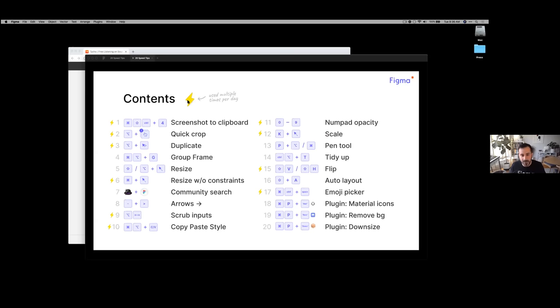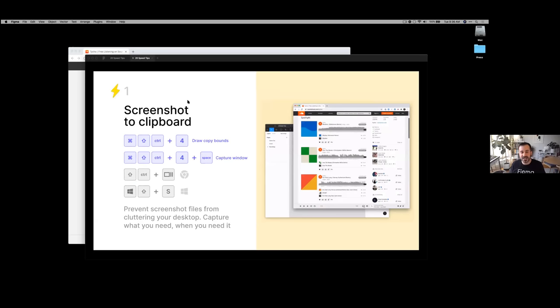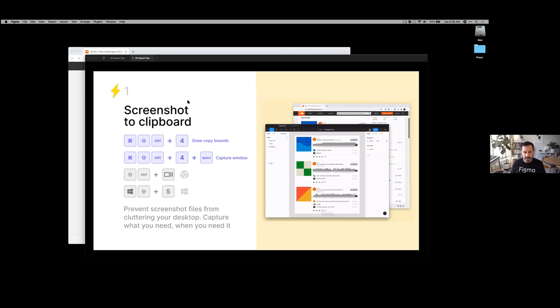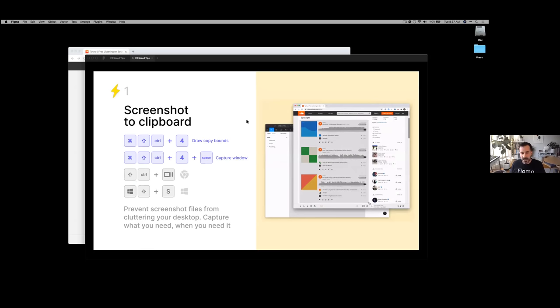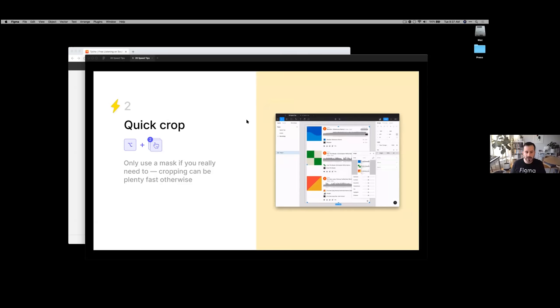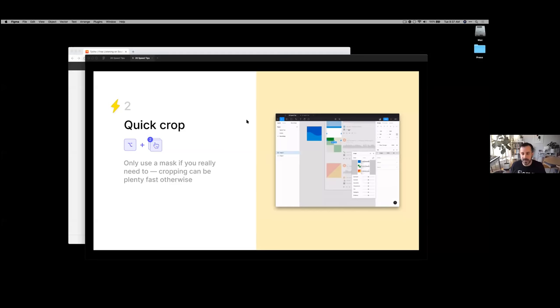I'm going to go through these pretty quickly — there are going to be GIFs, and then I'll demo them. The first one is using screenshots to copy them to your clipboard instead of saving to your desktop. This keeps your desktop uncluttered — you just draw the bounds and drop it right into Figma. The next one is quick crop: if I have an image, I can just double-click it while holding option and quickly crop the area I need.